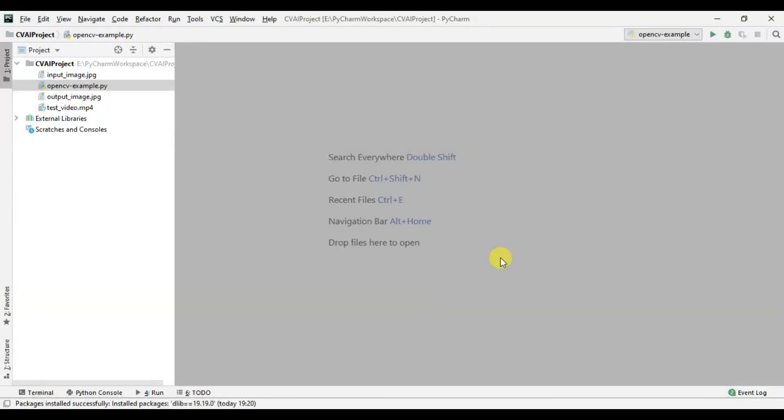Hello guys and welcome back to the channel. So this is the third video in our computer vision and AI series and in this video we are going to study about fps.